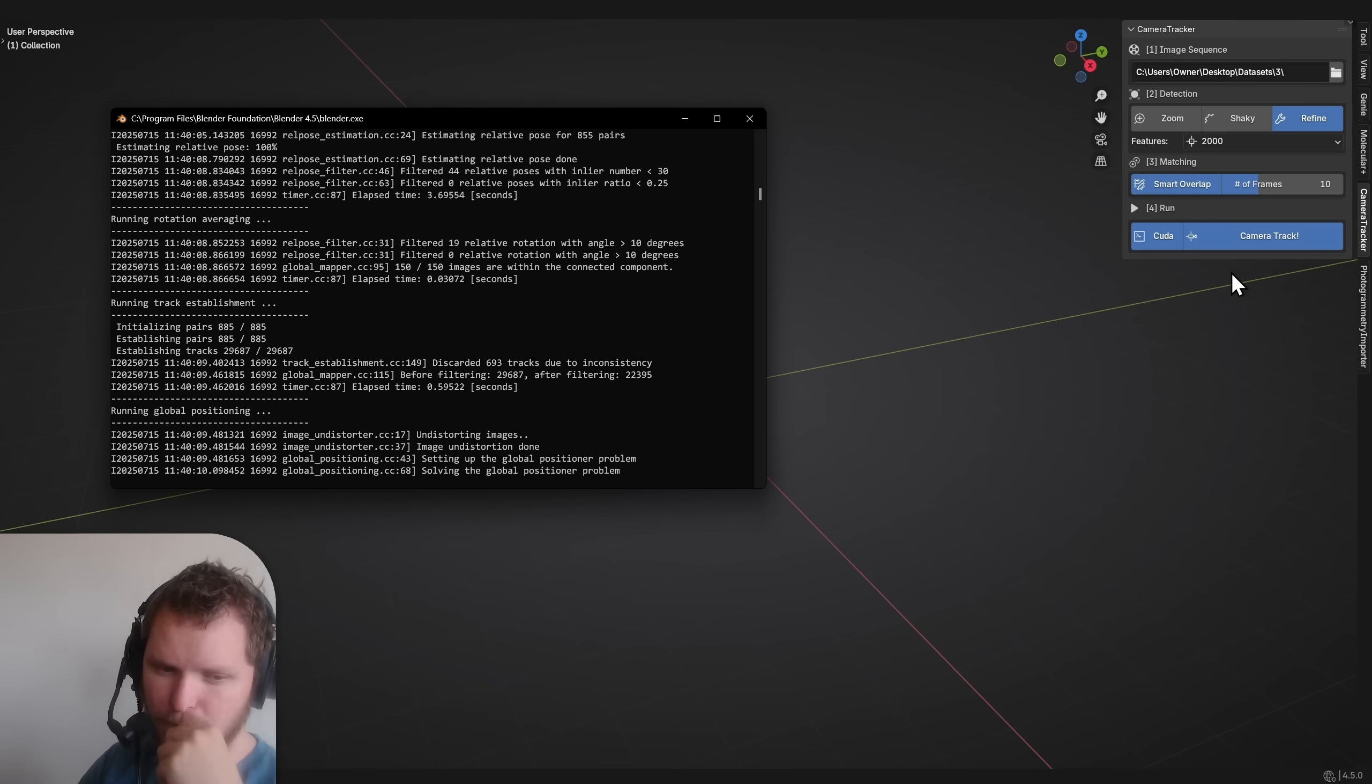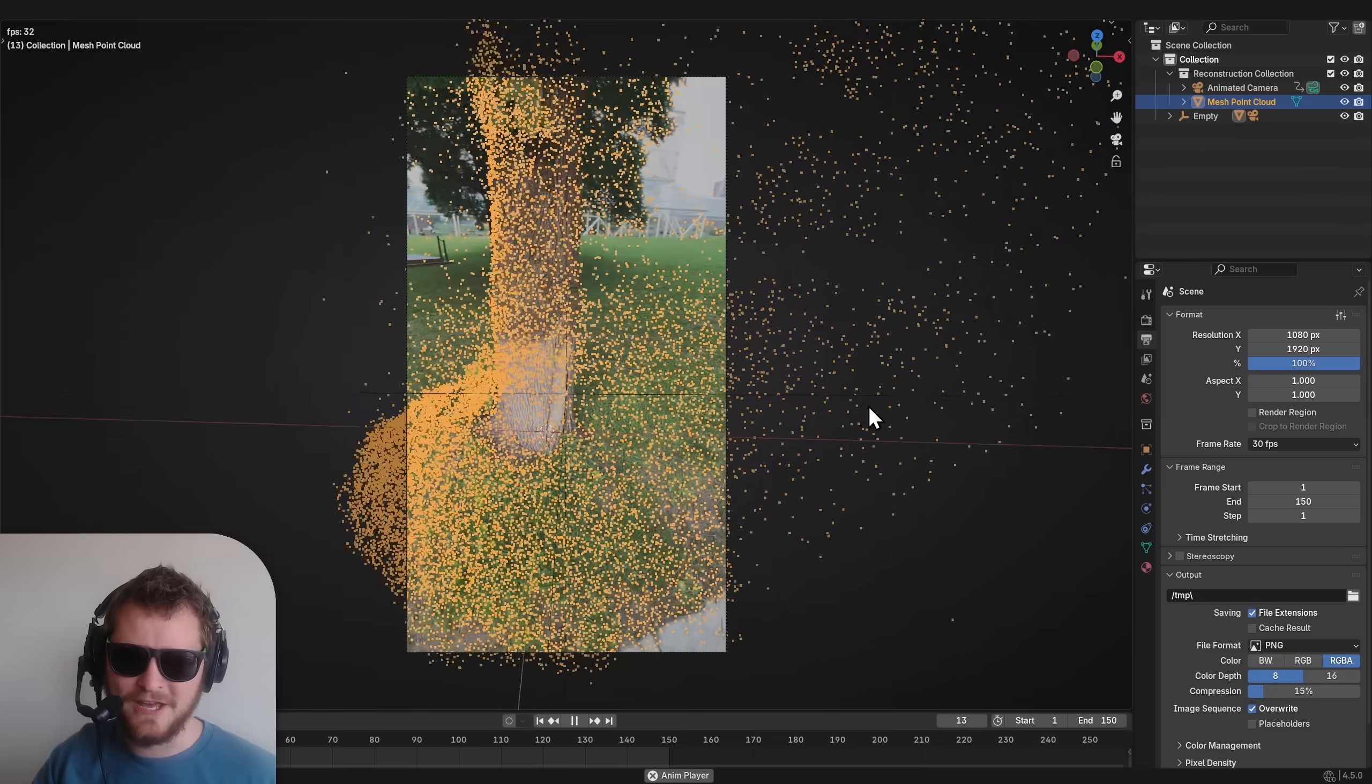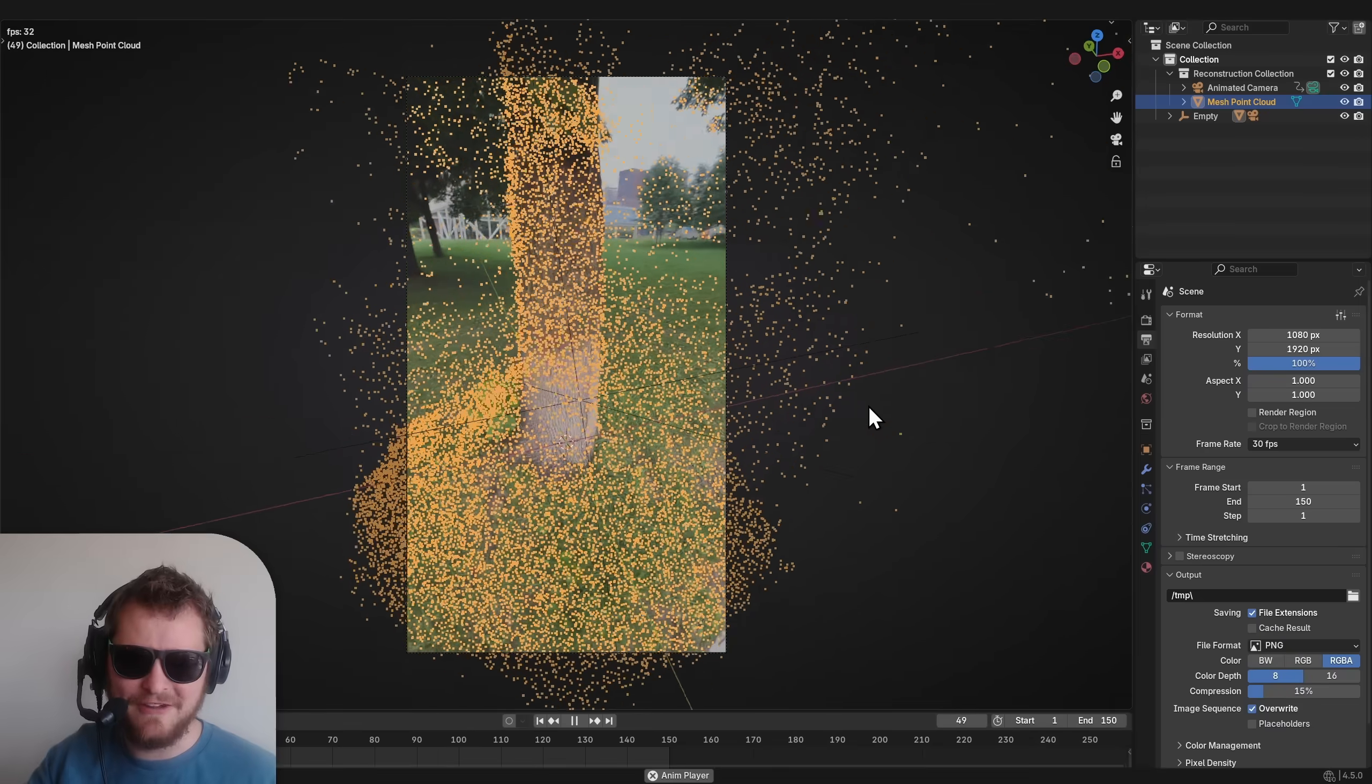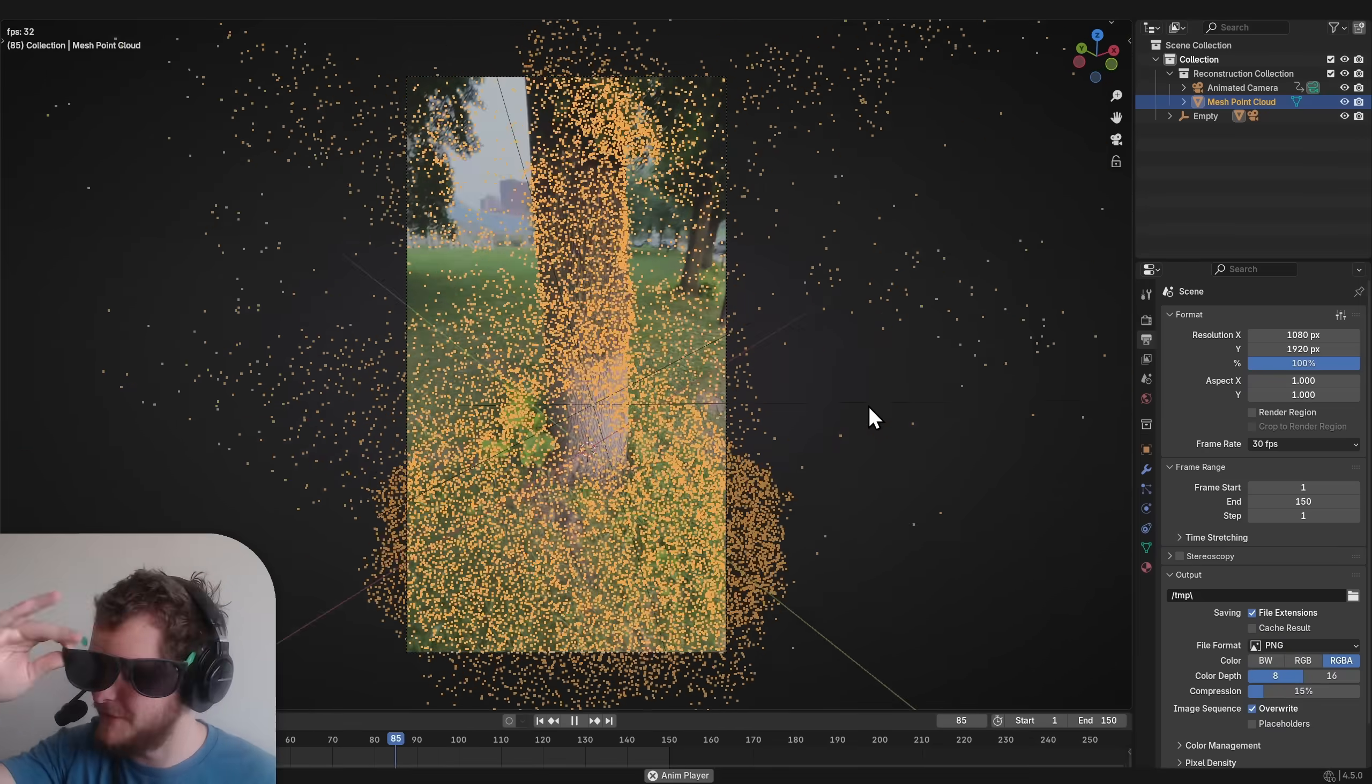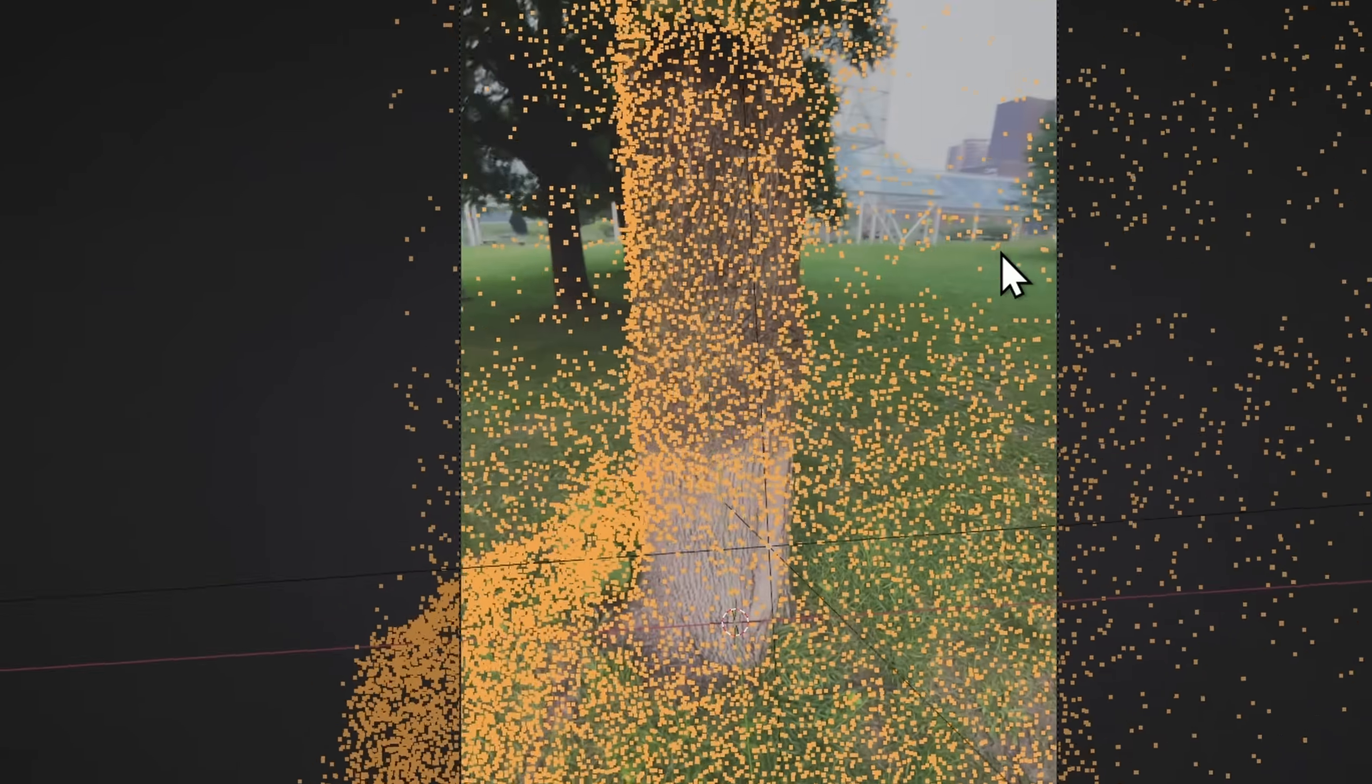Camera tracker is so fast, so fast. Okay, friends. Now that we have our camera track, sorry for the sunglasses. Now that we have our track, you can see it is tracking. It's good,